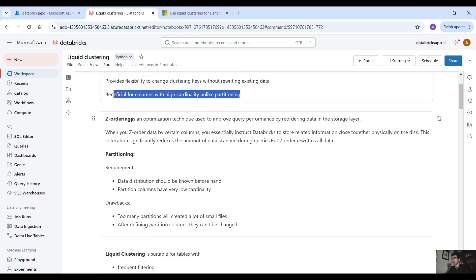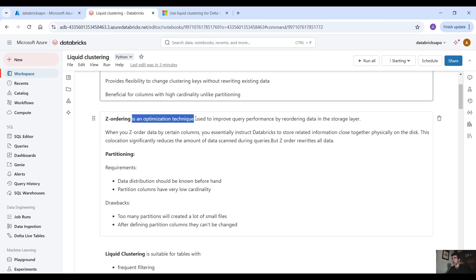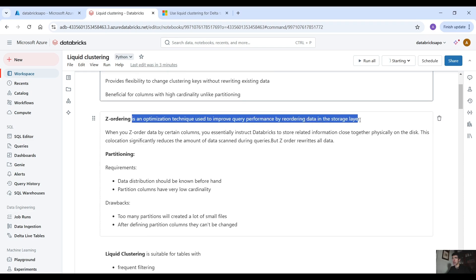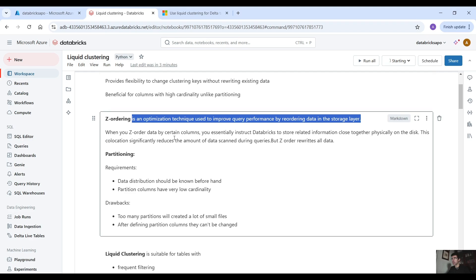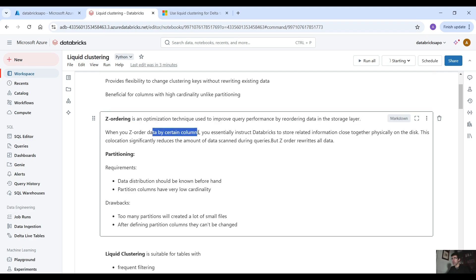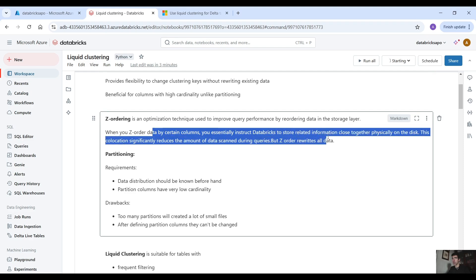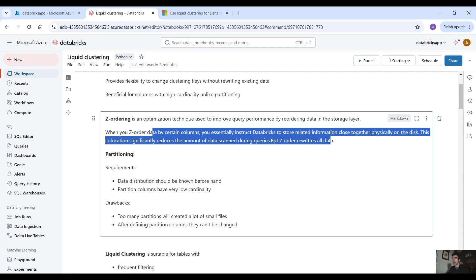Z-ordering in a nutshell is an optimization technique used to improve query performance by reordering data in the storage layer. When you z-order data by certain columns, you essentially instruct Databricks to store related information close together physically on the disk. This collocation significantly reduces the amount of data scanned during queries. But z-order rewrites all data — that is the drawback here.